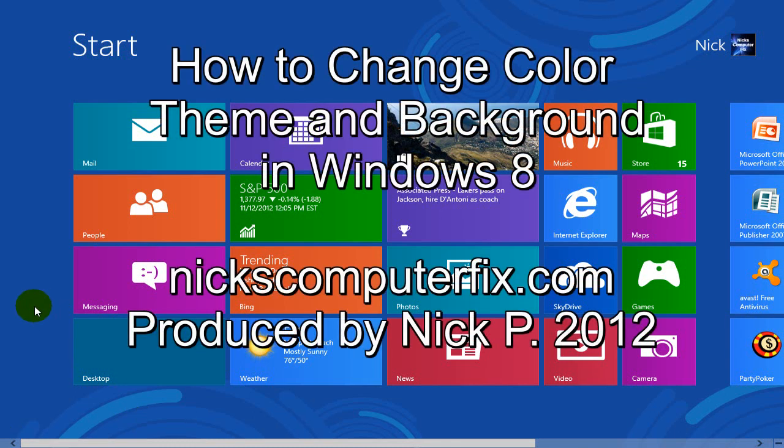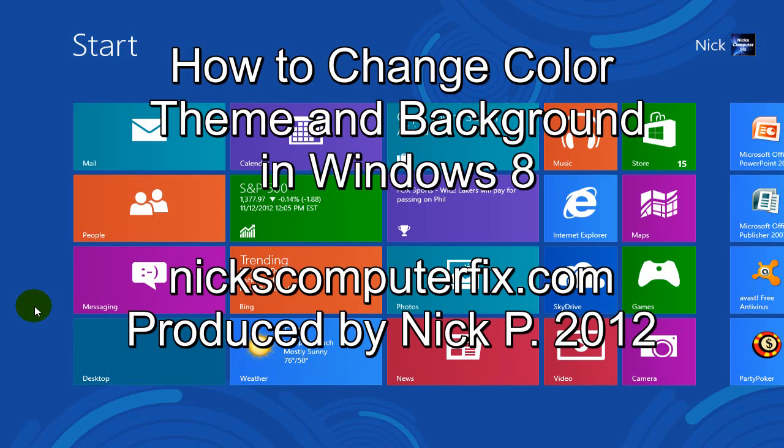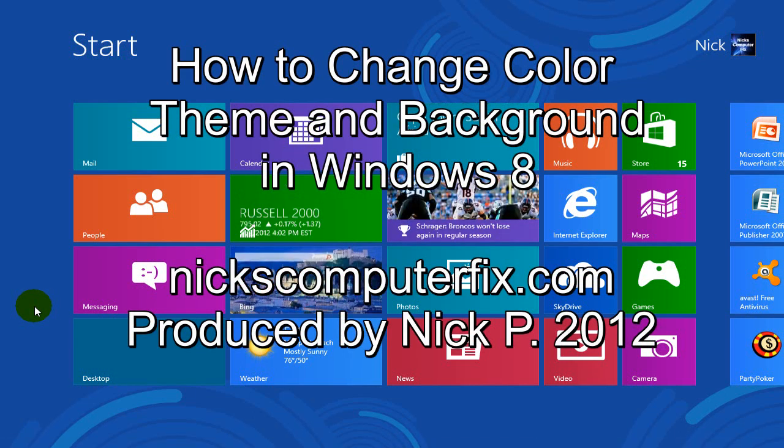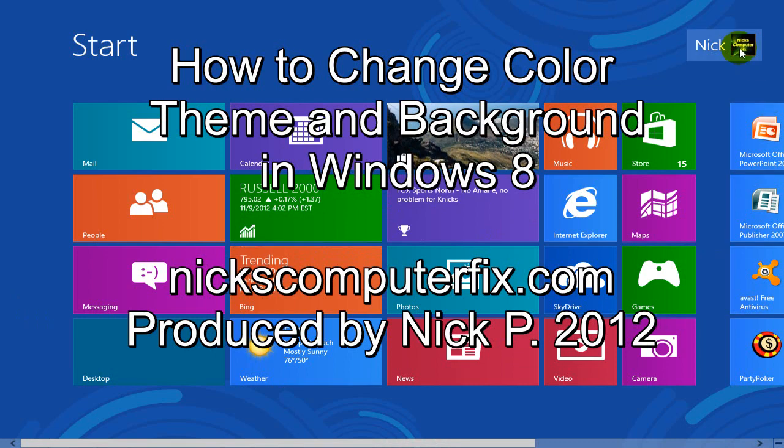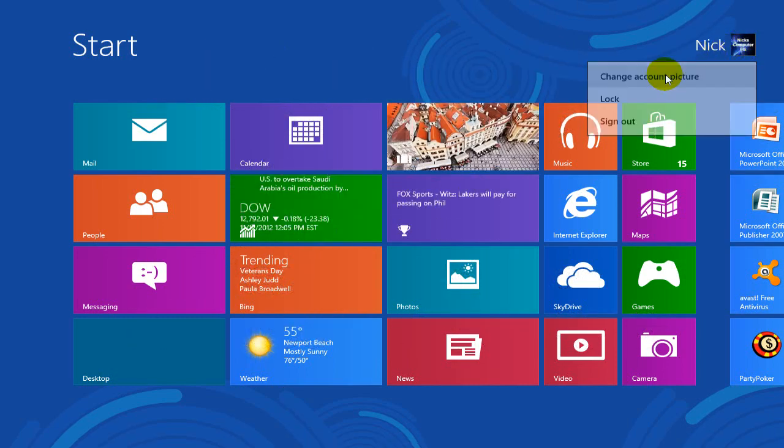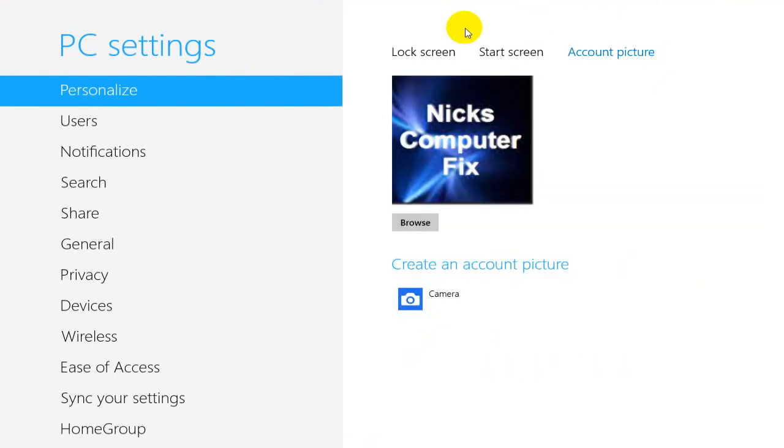Hello, this is Nick and here's how to change your color theme and background in Windows 8. Okay, let's go to your personalized settings here.